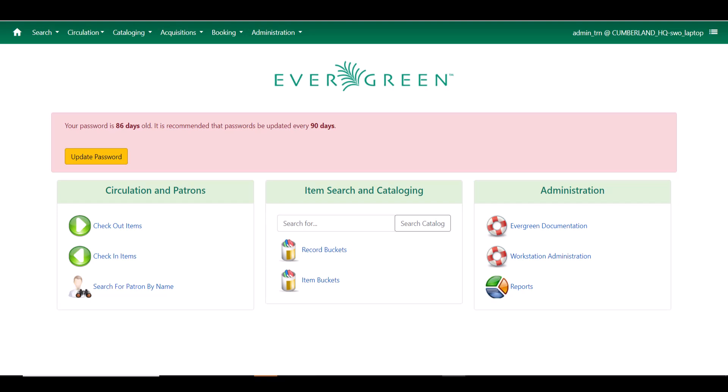In Evergreen 3.11, most of the acquisitions workflows have been upgraded to the Angular interface. This makes them more consistent with the rest of Evergreen.